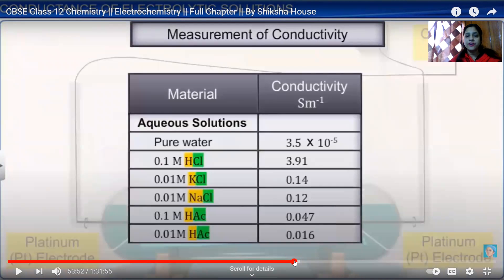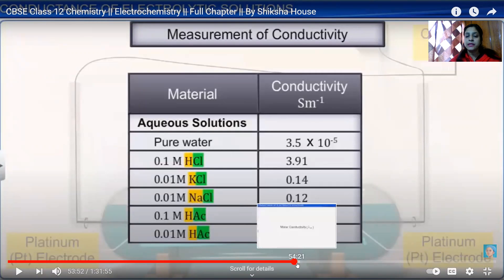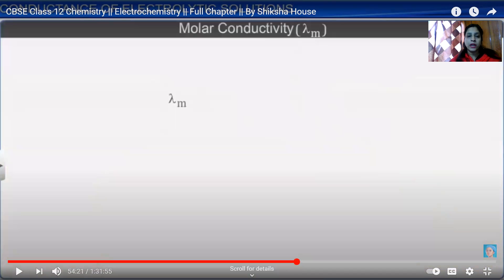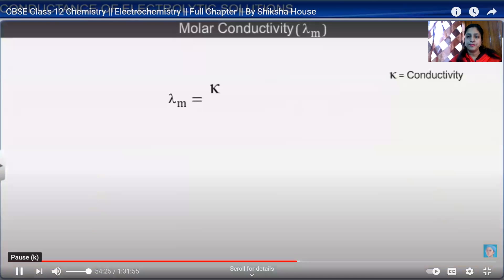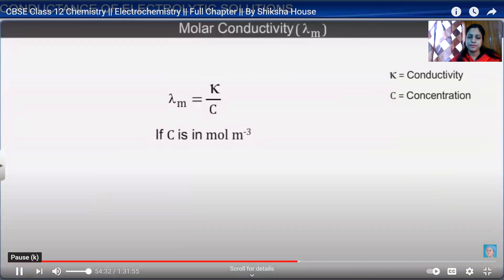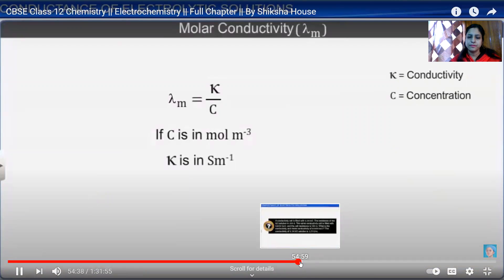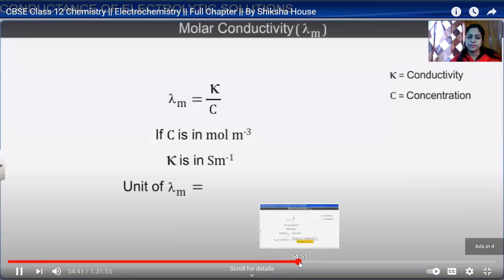In the Wheatstone bridge, the device contains two resistances R3 and R4 and a variable resistance R1. The conductivity cell is the unknown resistance R2. When the bridge is balanced, no current flows through the detector, and at that condition R2 equals R1 times R4 divided by R3. From here we can calculate R2 and hence the conductivity κ equals G* divided by R.